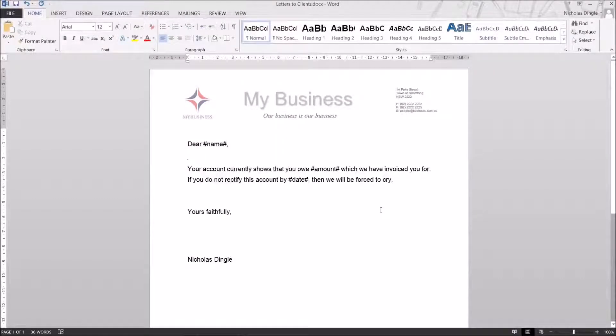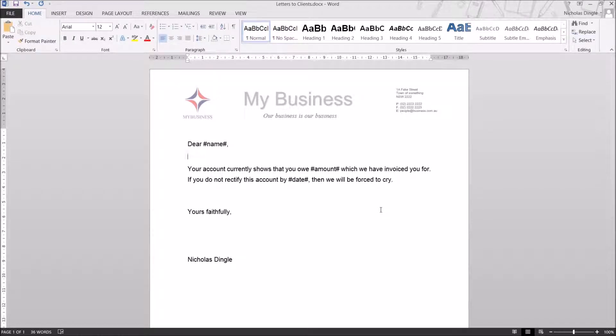G'day everybody, Nick Dingle here again for another Word 2013 tutorial. This time around we're looking at the best feature since you can actually start typing documents in Word, called Mail Merge.